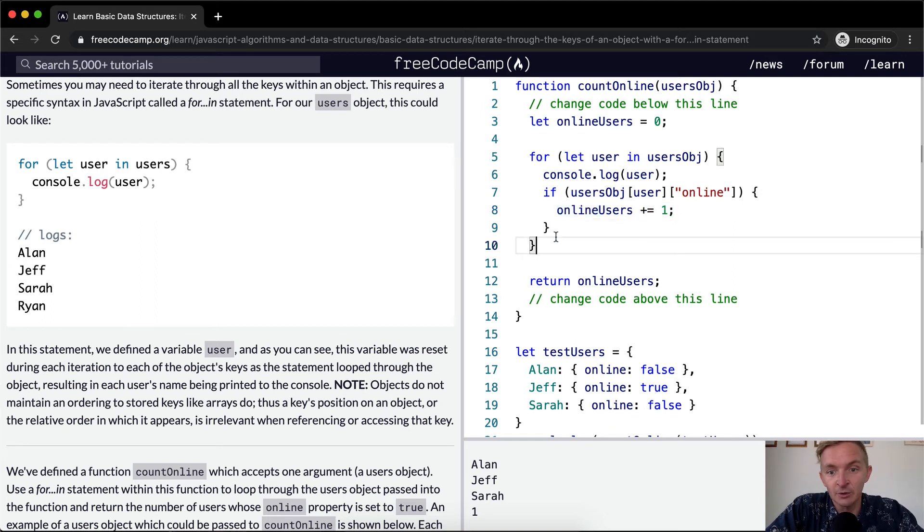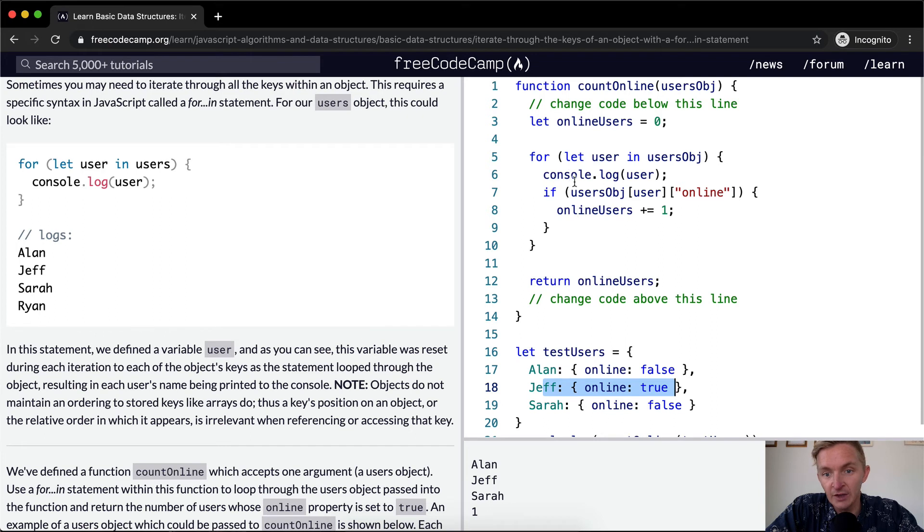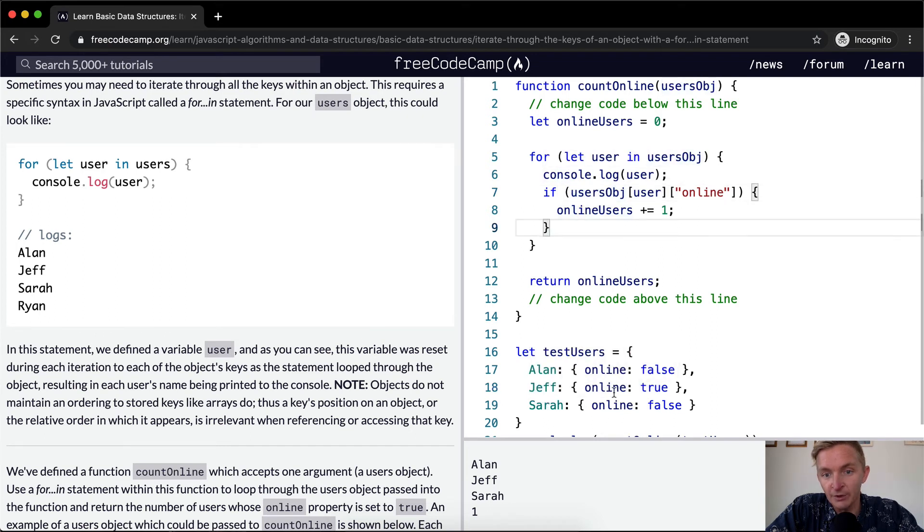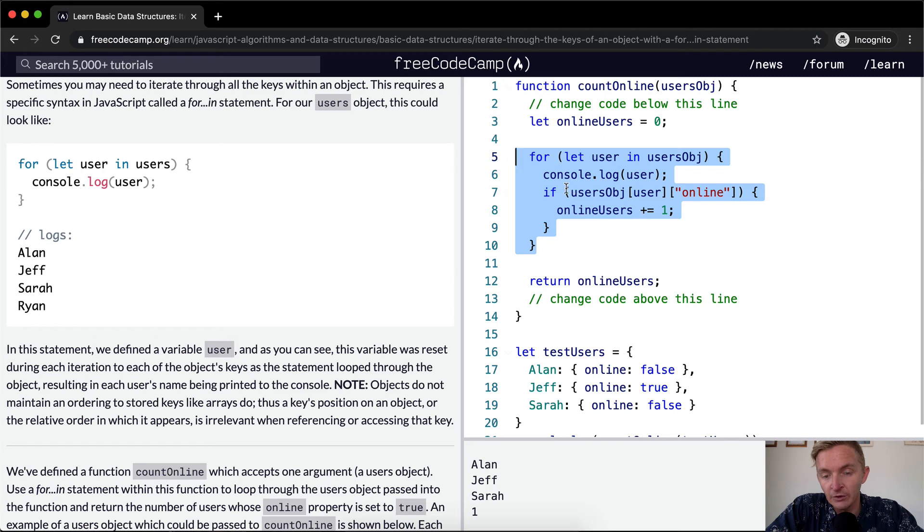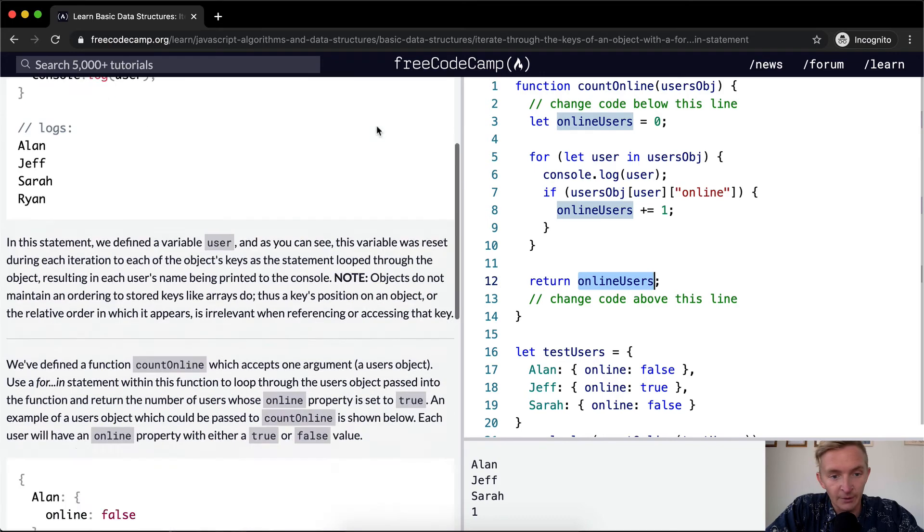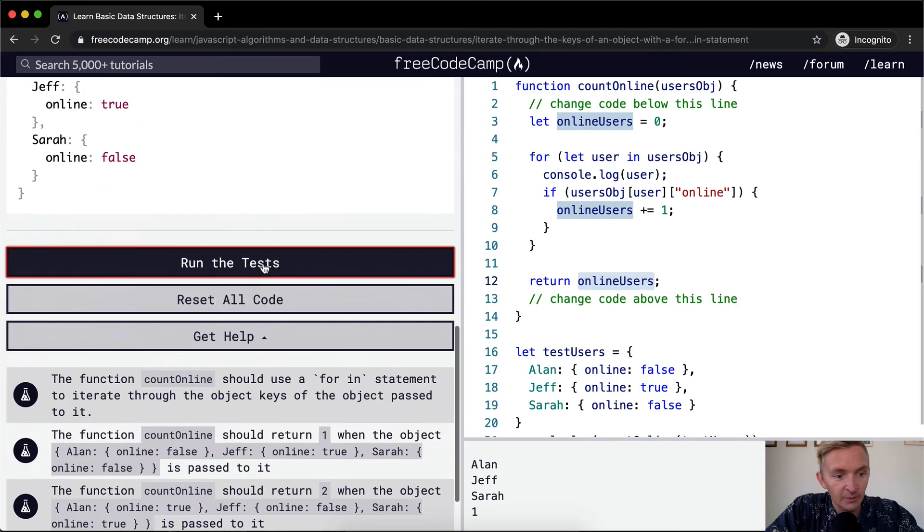You can add and then we increment the users object so for the first one we go Alan it's not online so we don't increment. The second one is Jeff, he is online and so therefore we increment up. The third person is Sarah, not online therefore we don't do anything and then finally we return the value of this. Let's run the tests and see if it passes. Great.